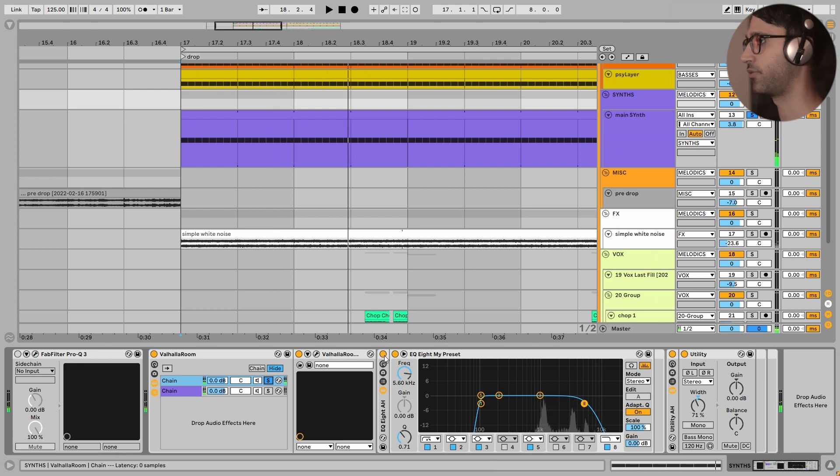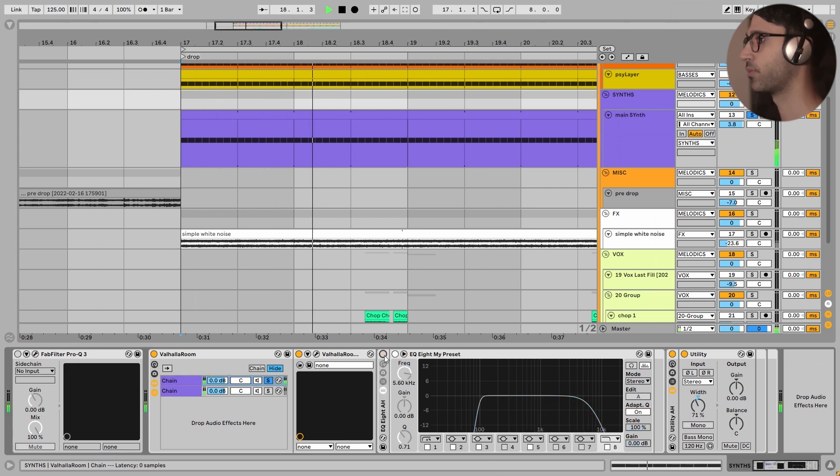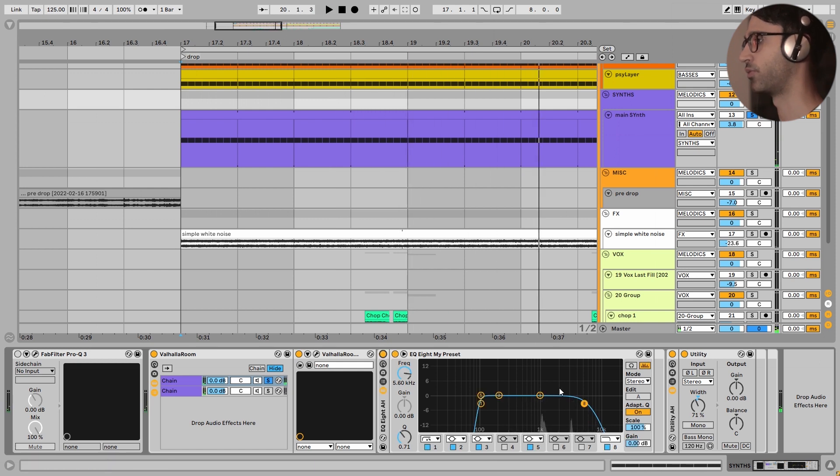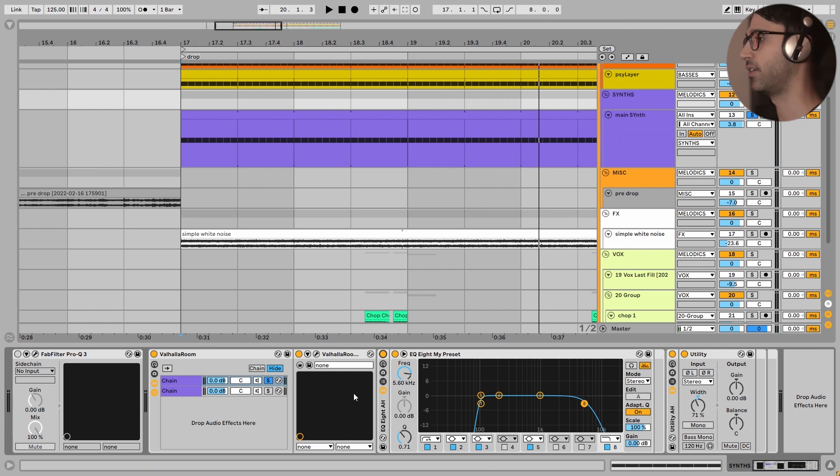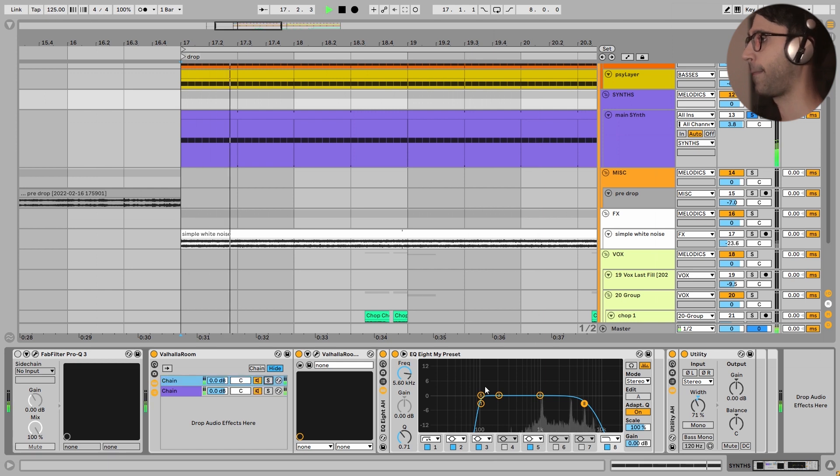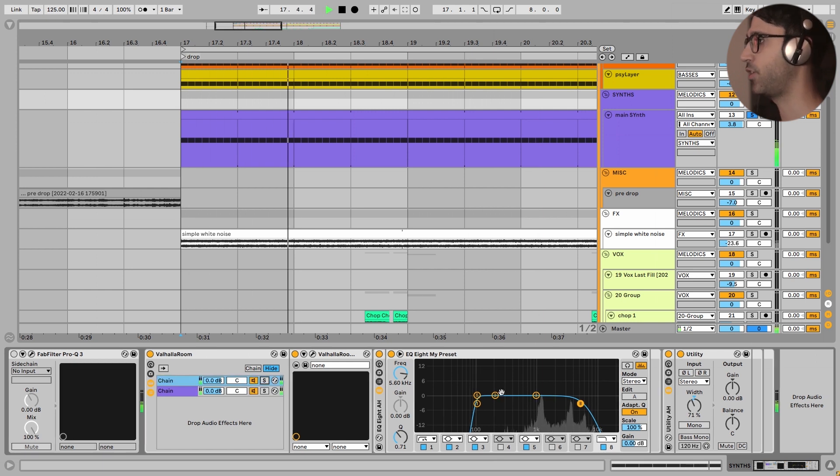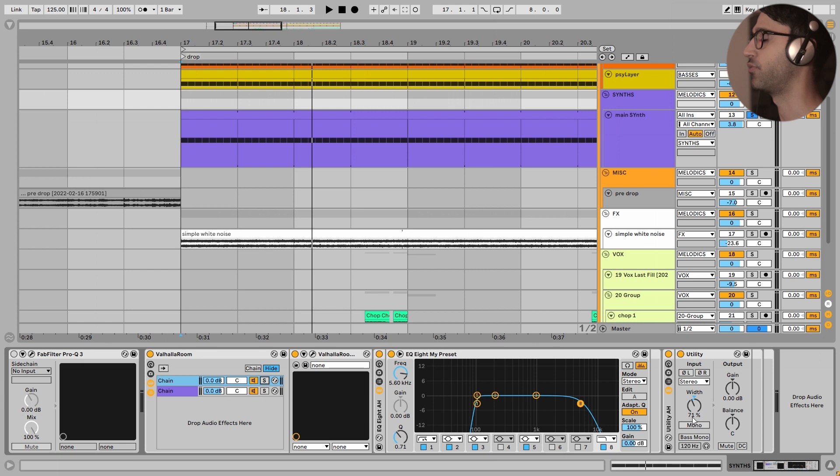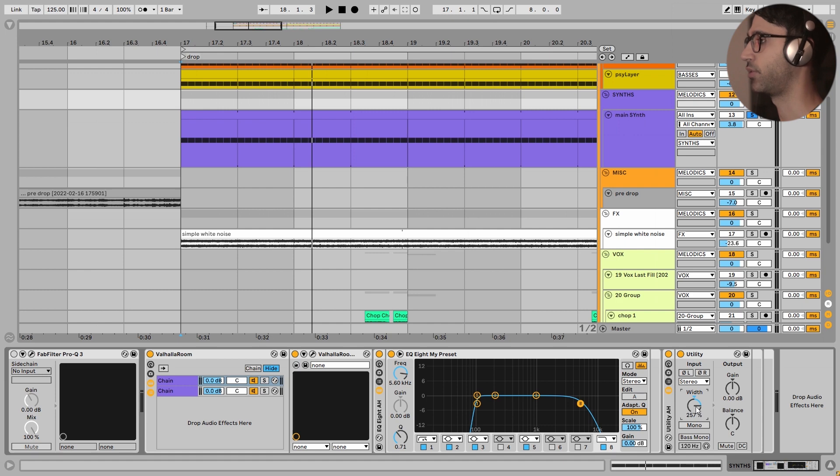I turn off the EQ. This is very important for your mix down because if the reverb was very bright, it had a lot of conflict in the high end with our main lead. Very beautiful. And after that, I have decreased the width of this reverb with this utility plugin. It is at 71%. The default is always at 100%. If you go up, you increase the width of the sound. If you go down, you decrease it.